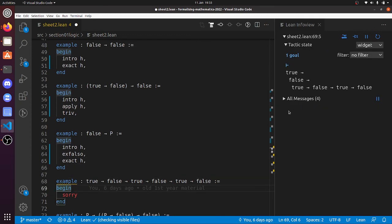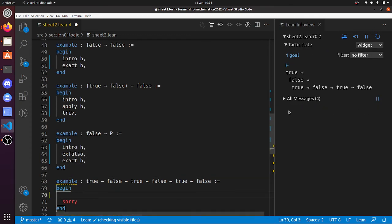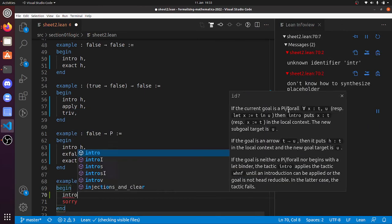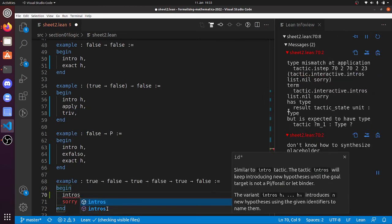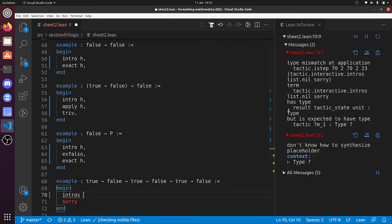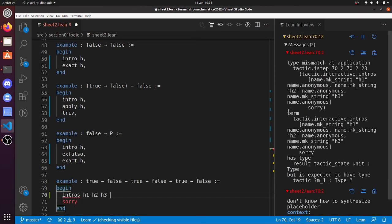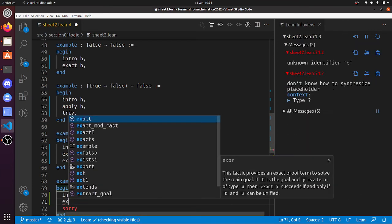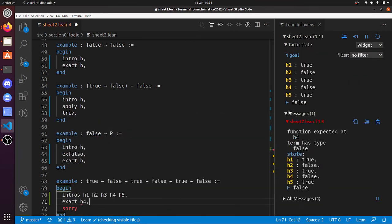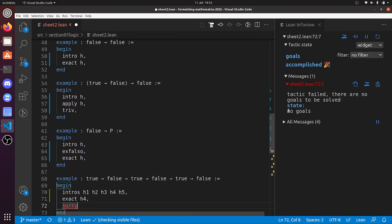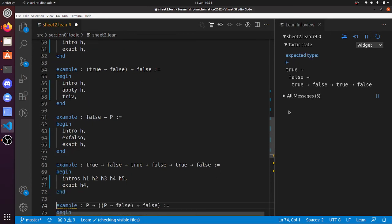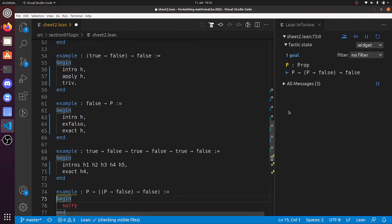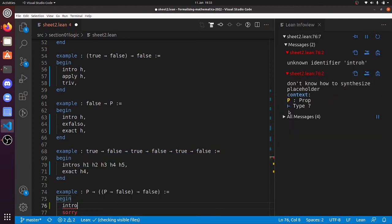True implies false implies true. Let's do intros h1, h2, h3, h4, h5. And now I've got to prove false, so that's exact h4. That will work there.